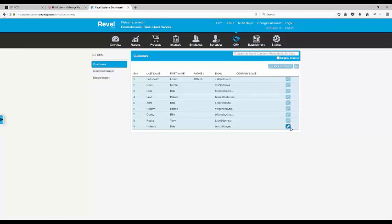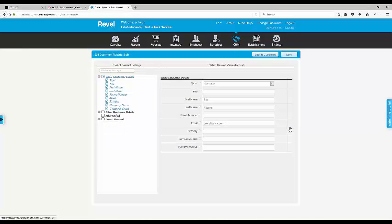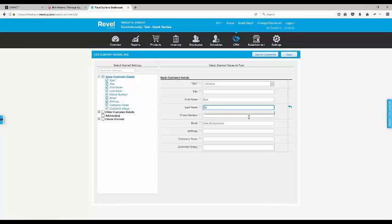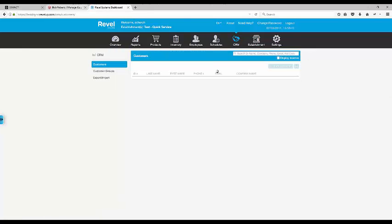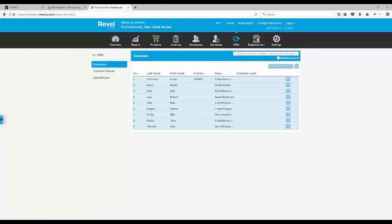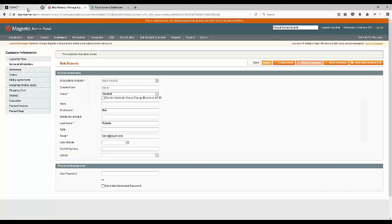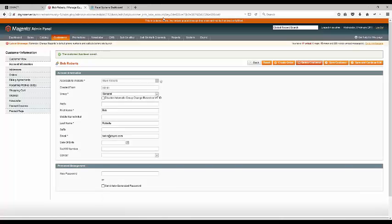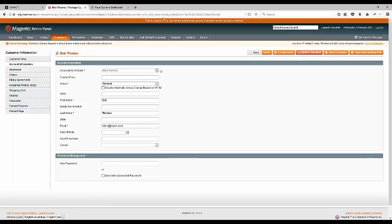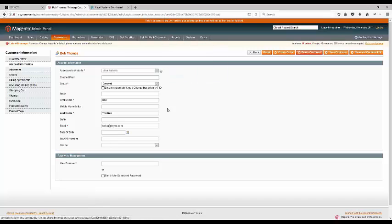Our DeSync connector works in the reverse direction too, from Revel to Magento. As an example, let's change the name in Revel to Thomas. As we refresh the Magento screen, we can see the new change has been updated.